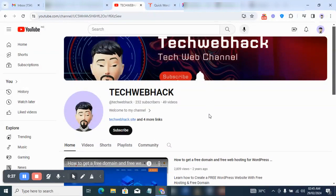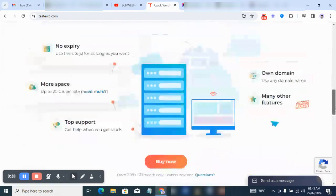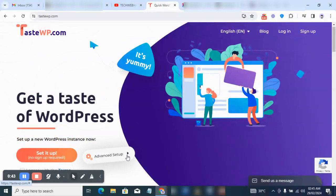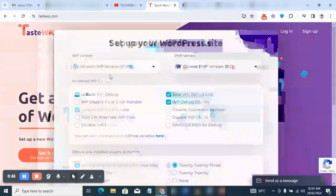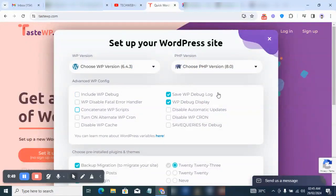For the sake of this tutorial I'm going to be using TasteWP. TasteWP is a platform where you can get a free WordPress website up and running. They have a paid plan with premium features, but for this tutorial I'm just going to be using the free version to set up this website as quickly as possible.